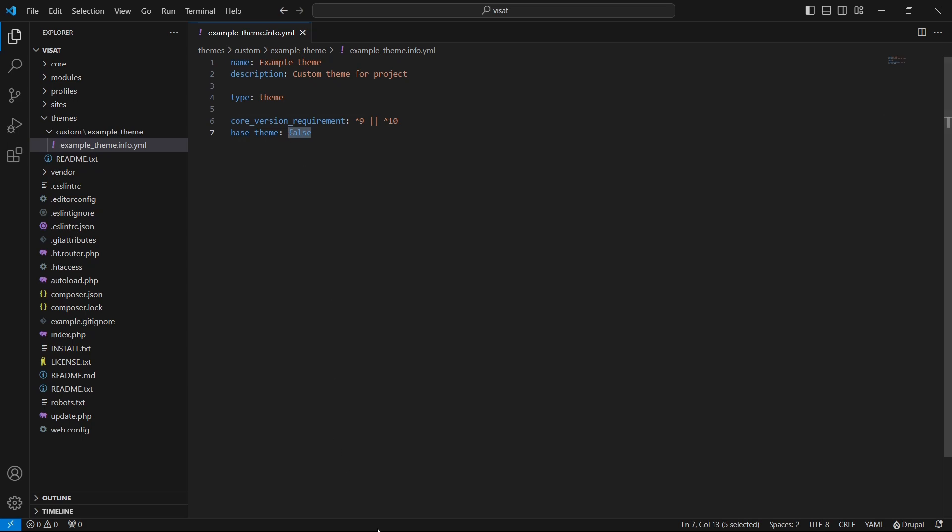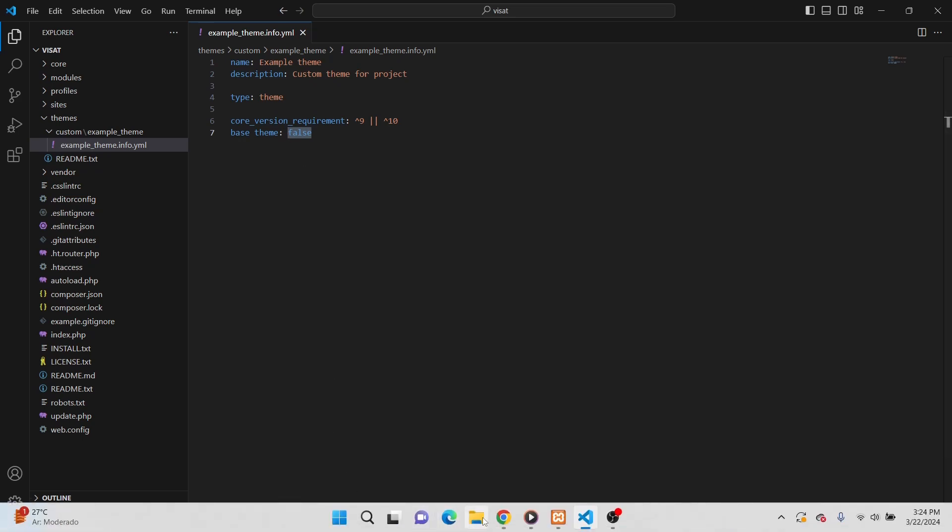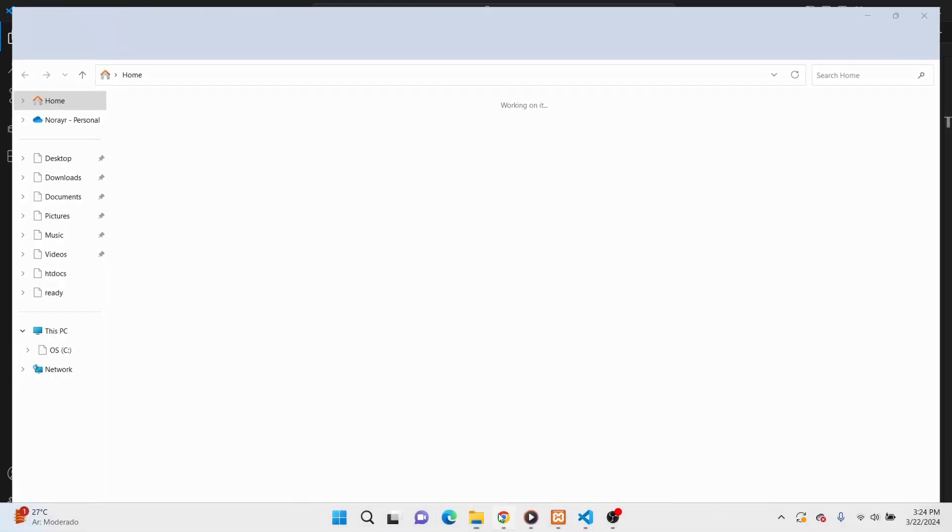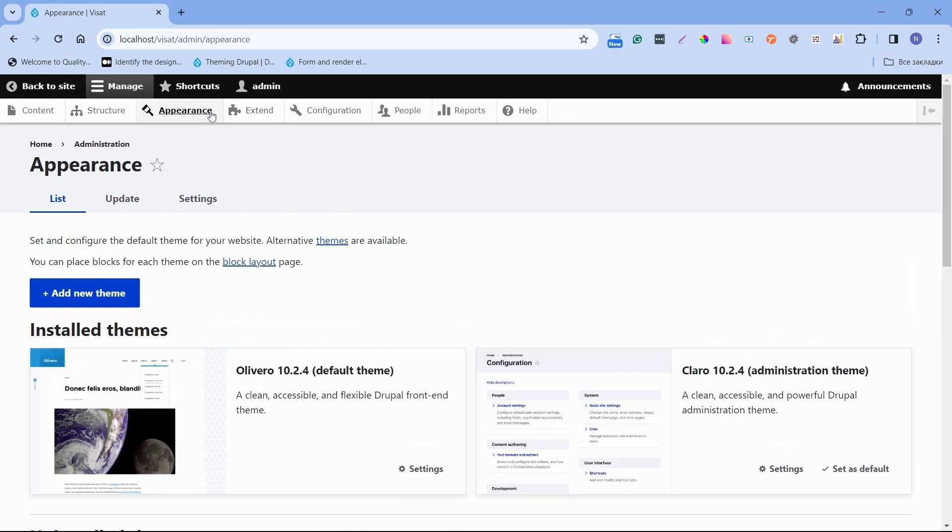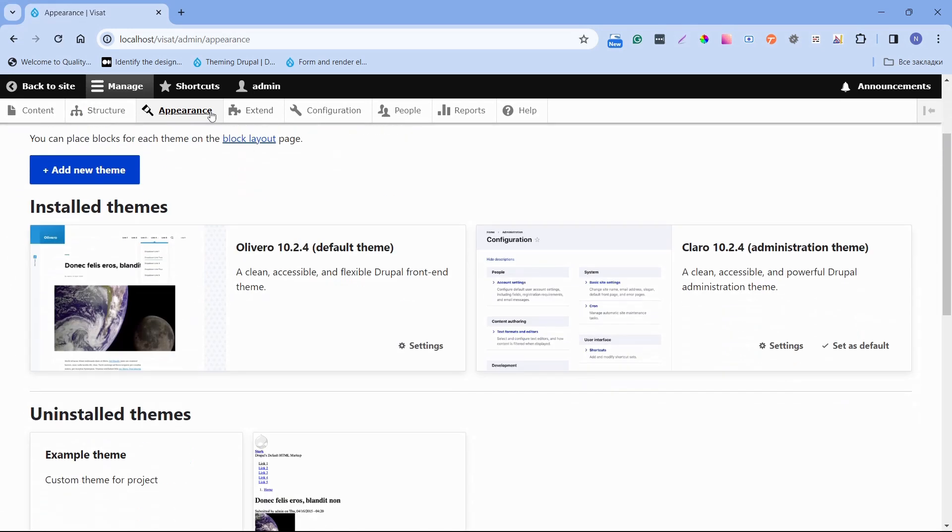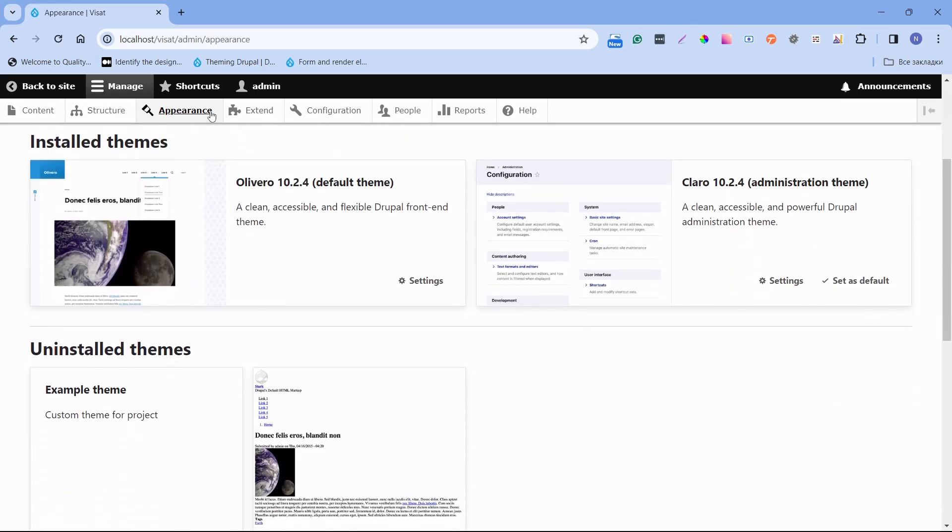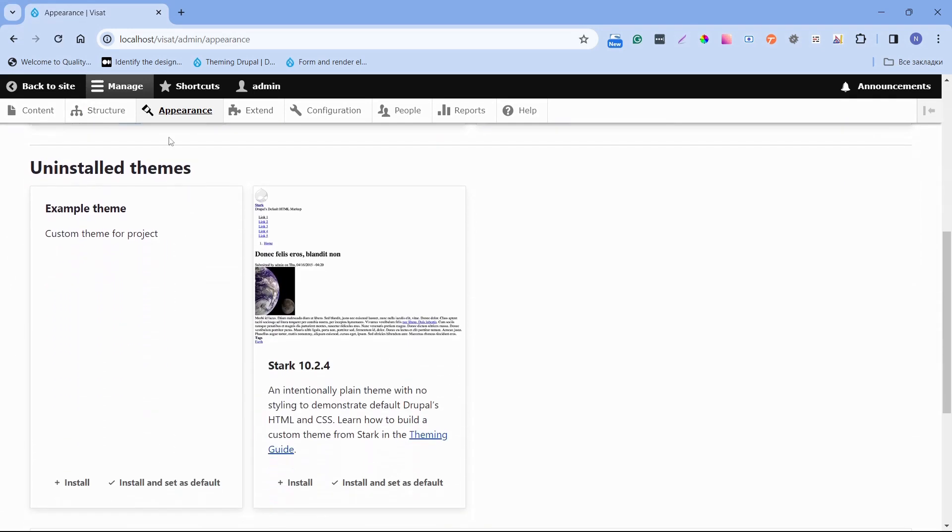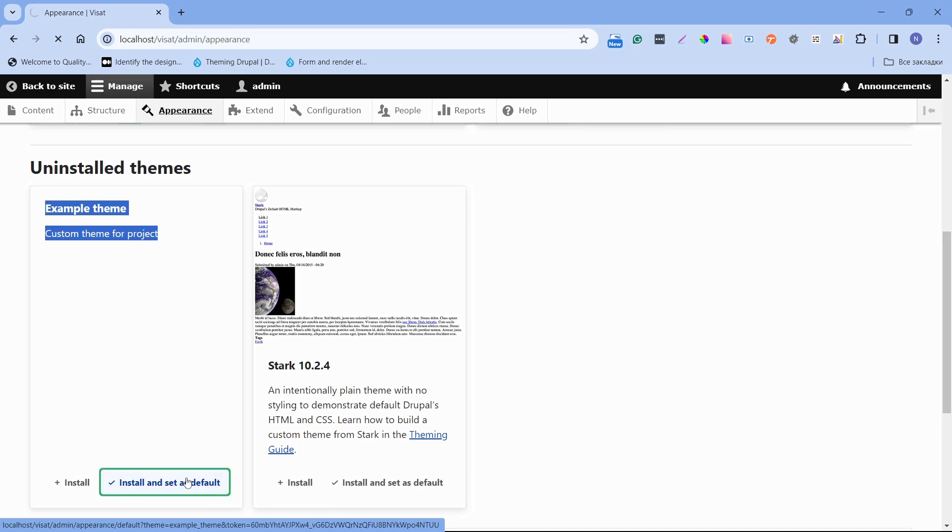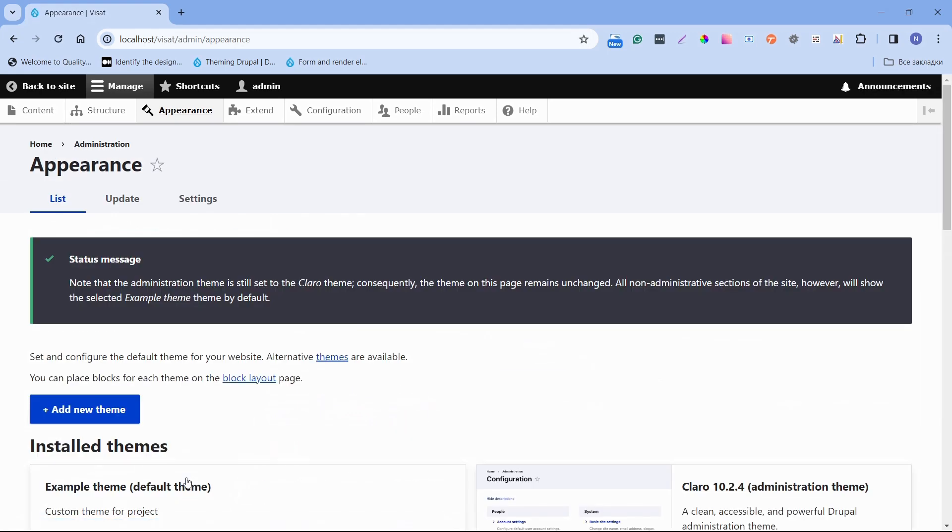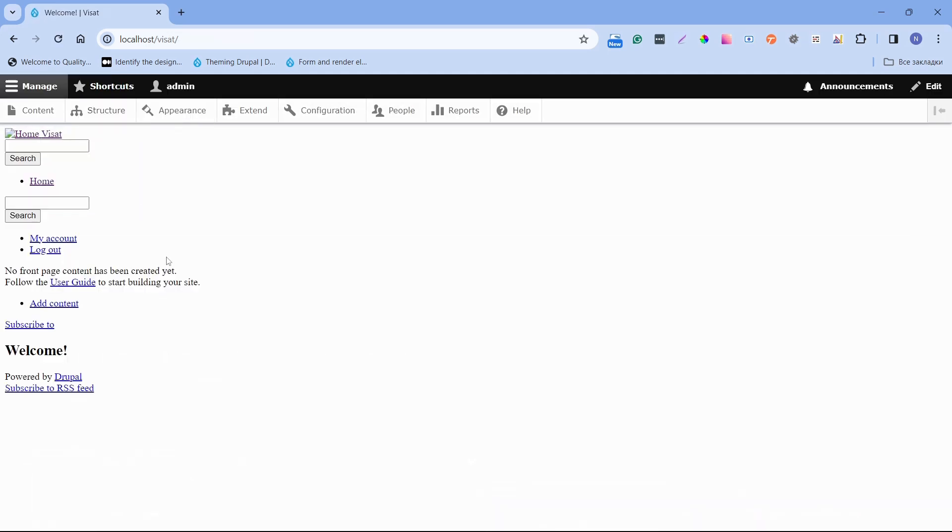Now we can open a website and move to the appearance page. If we scroll down, we will see our example theme. This is the name and description that we provided in the info.yaml file. We have here also possibility to install and set as default. Let's do it. We just successfully created the custom theme and enabled it. On the homepage we will see that it looks ugly.